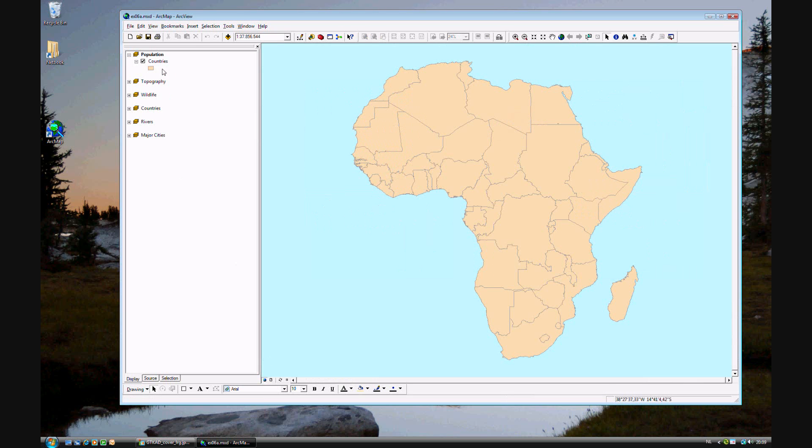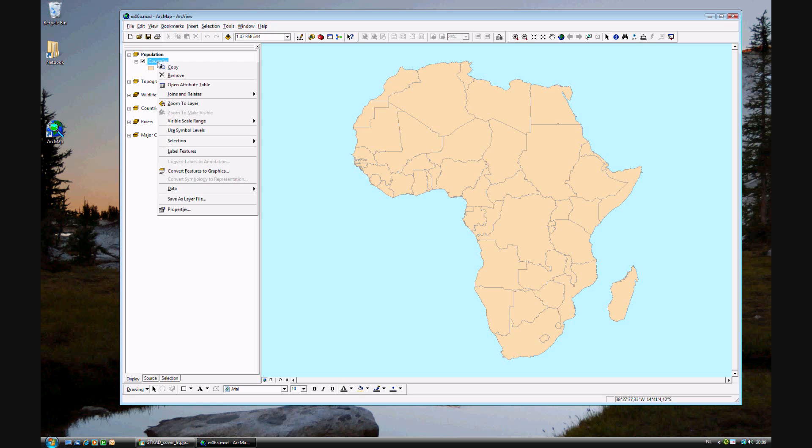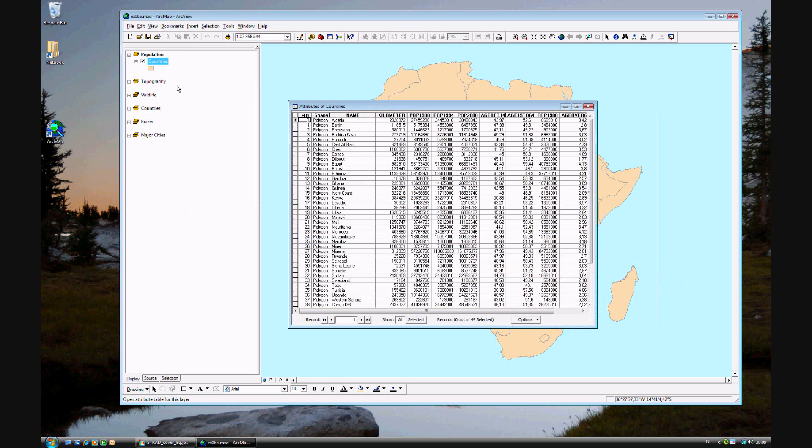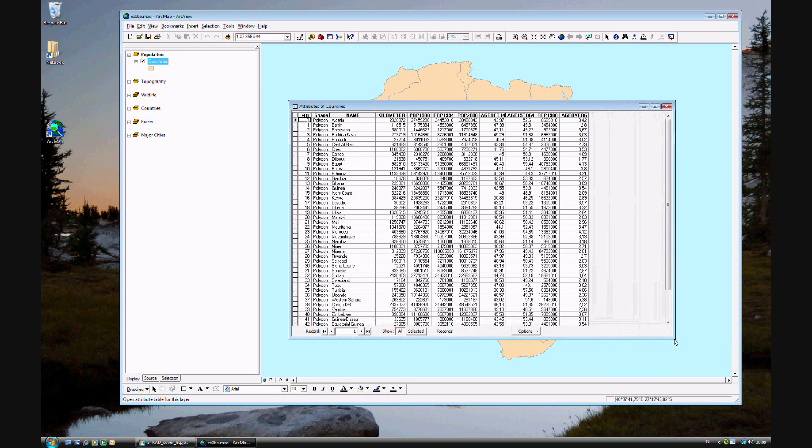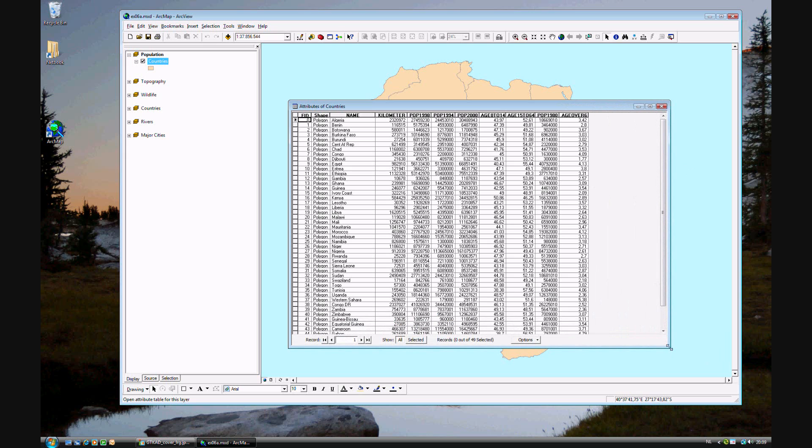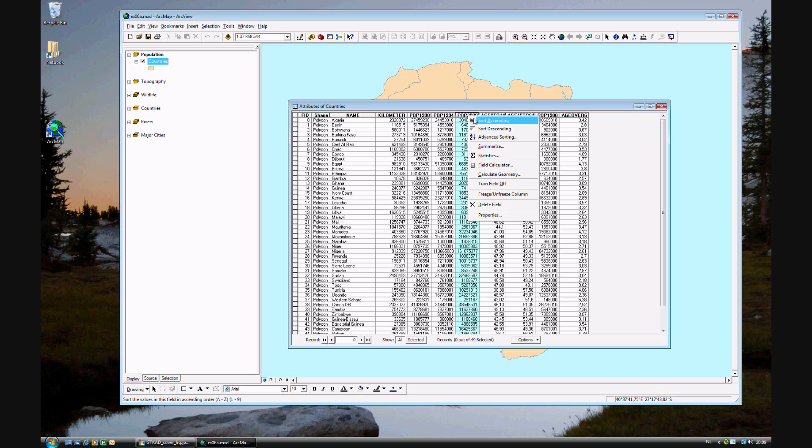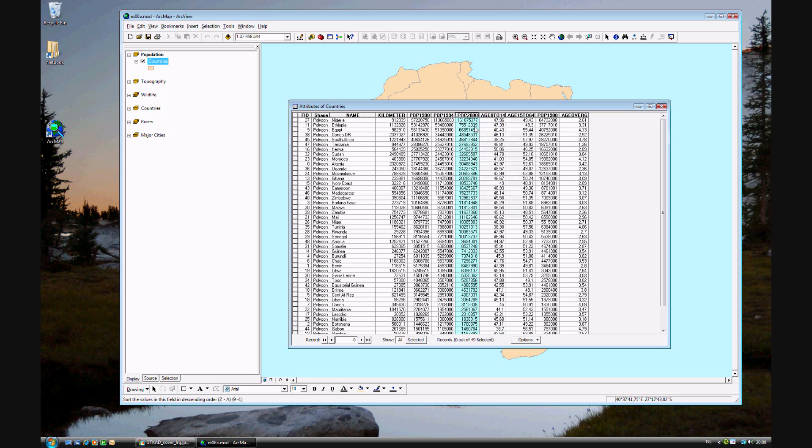Let's take a peek at the data we have for these countries. Go ahead and right click on countries and go to open attribute table. You'll see the data we have for these countries. You'll notice the polygons, the name of the country, square kilometers, population for different years. Let's look at the population of 2000, which we'll be using to classify.